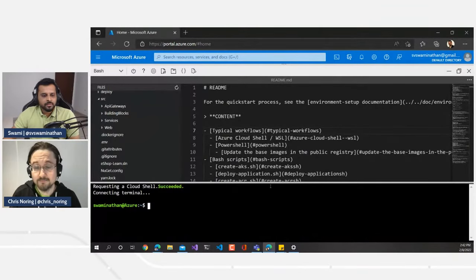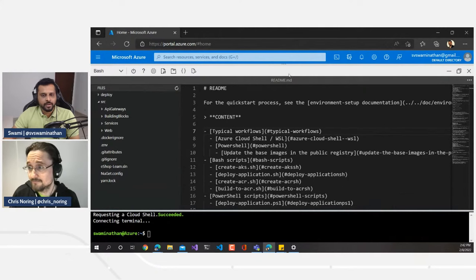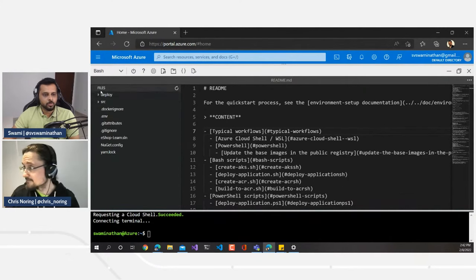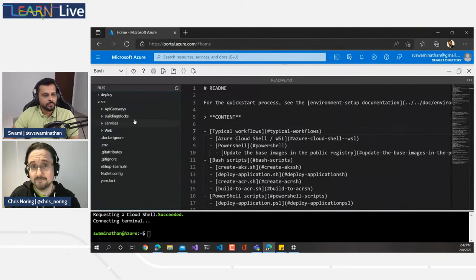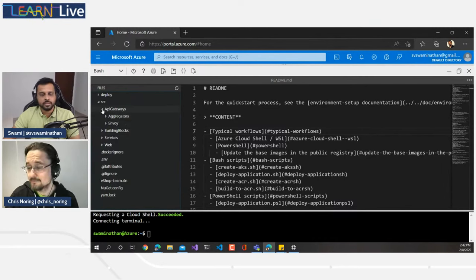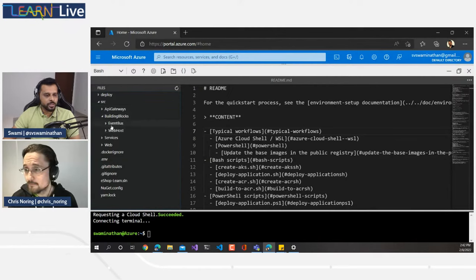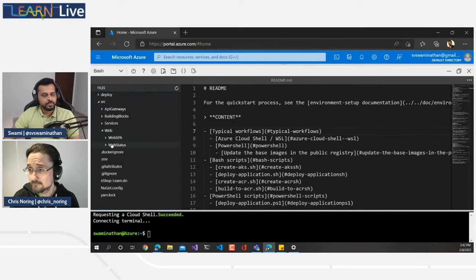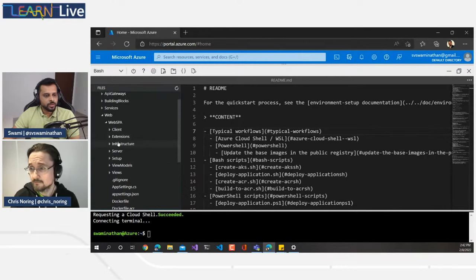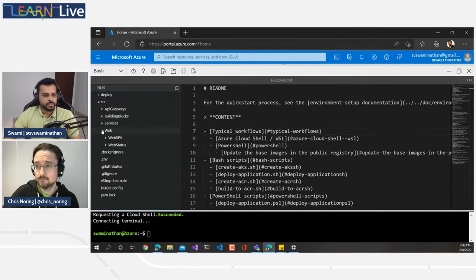In Cloud Shell, the deployment is done. Once the script completes, it opens the code window where you can see the entire application codebase. This is the GitHub repository cloned into Cloud Shell storage. Under the source folder you have API gateways, building blocks with event hub and web host, and under services are all the different microservices: basket, catalog, coupon, identity, ordering, payment, etc. Under web, you have web SPA — the single page application — and web status.